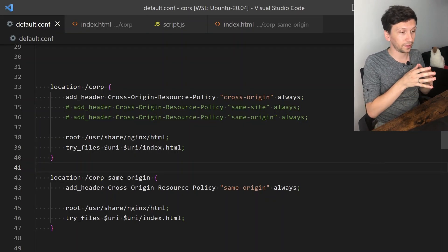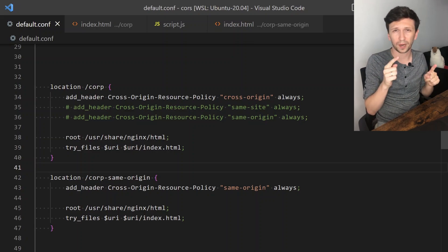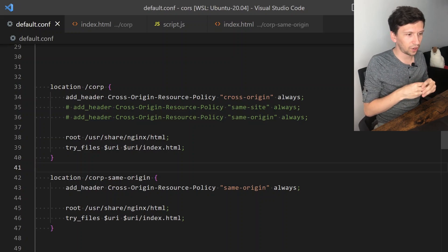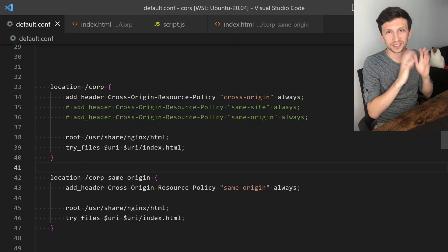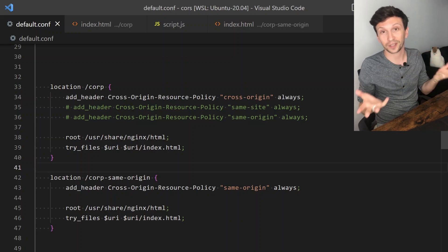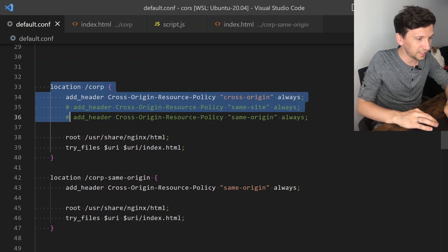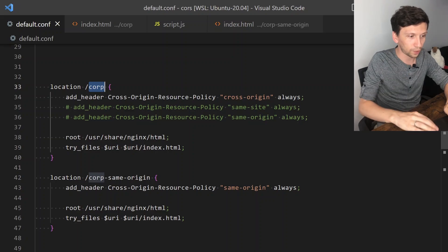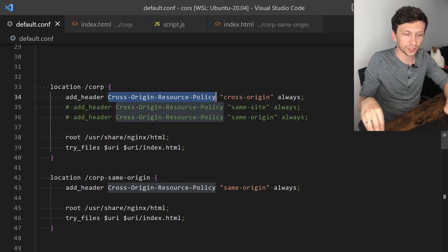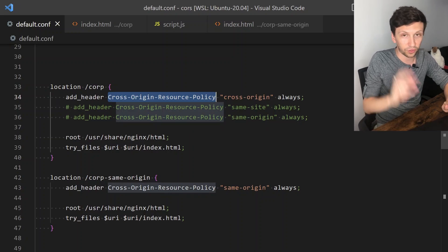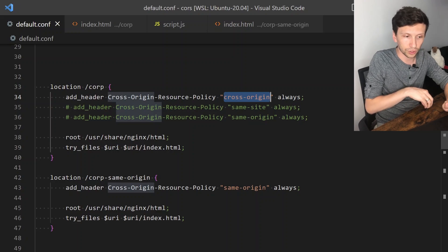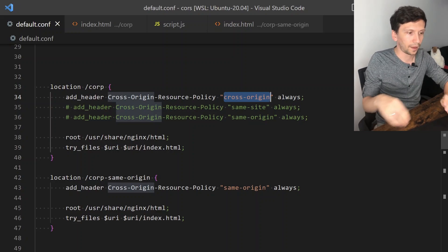Let's take a look at CORP — Cross-Origin Resource Policy. Right now we have the same example with the same image and script, but different headers. As you can see here in this endpoint, I have this new header: Cross-Origin Resource Policy, and it has three options. You can set it to cross-origin, same-site, or same-origin.